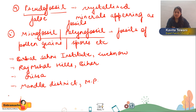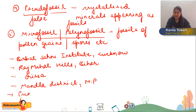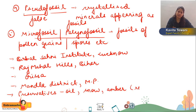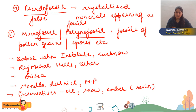Fossils can also be kept in preservatives to maintain them in a good state. Those preservatives can be oil, snow, amber, etc. Amber is a resin or resinous secretion from plants. That's how we have talked about these fossils.